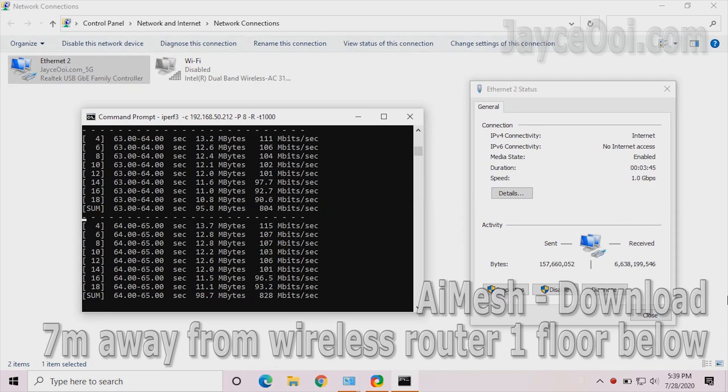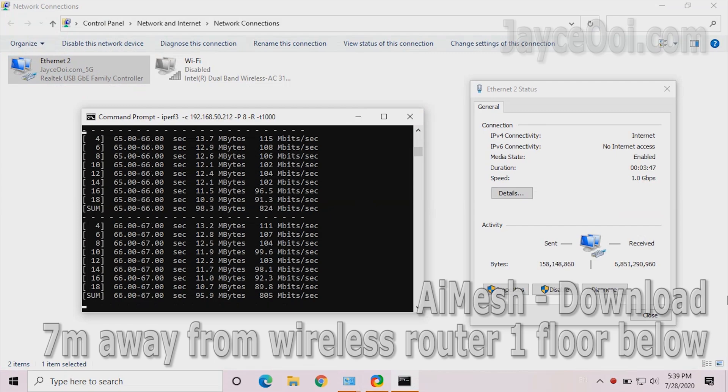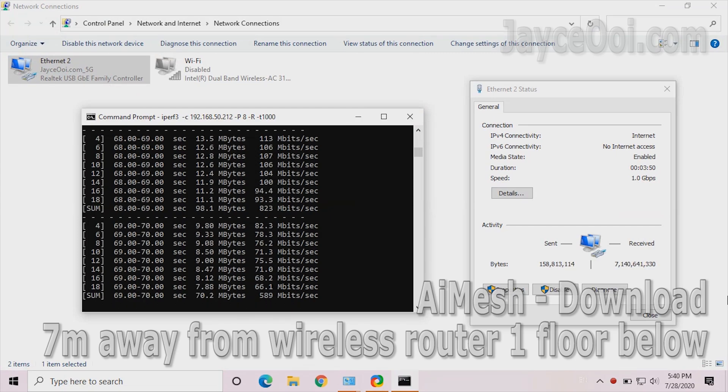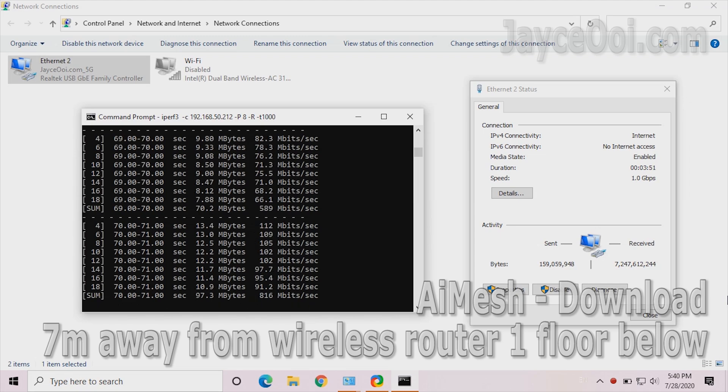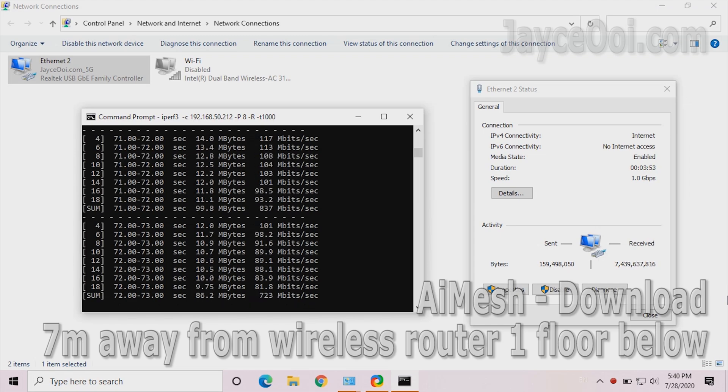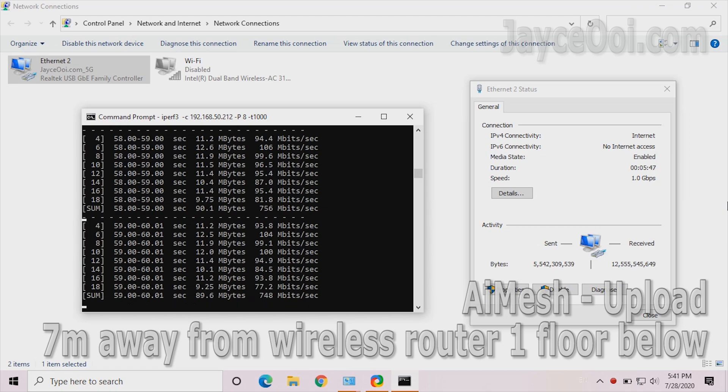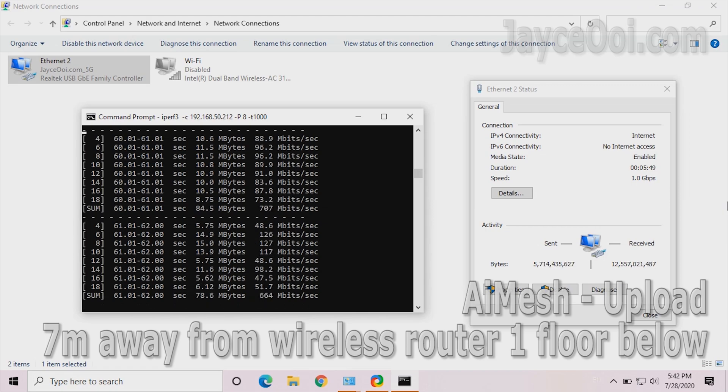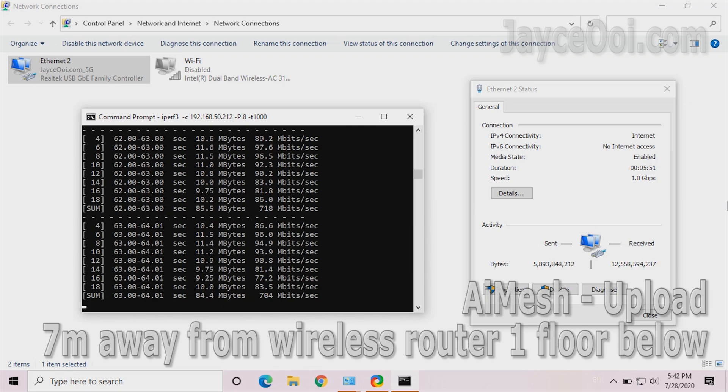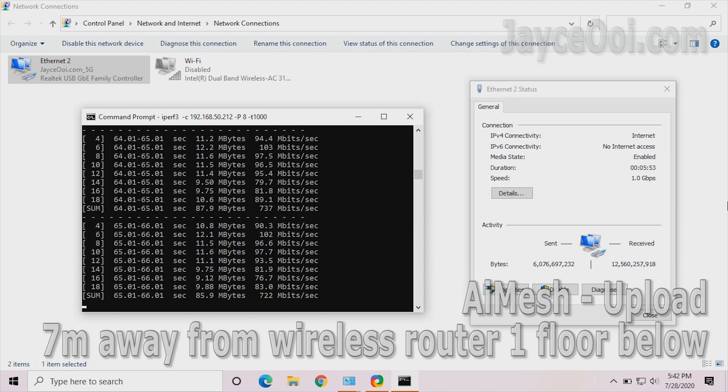Alright, let's check out AiMesh wireless backhaul performance. RT-AX88U is the main router. And RT-AX82U is the node that connected to a PC through LAN. Above 800Mbps for download. Upload is a bit slower.